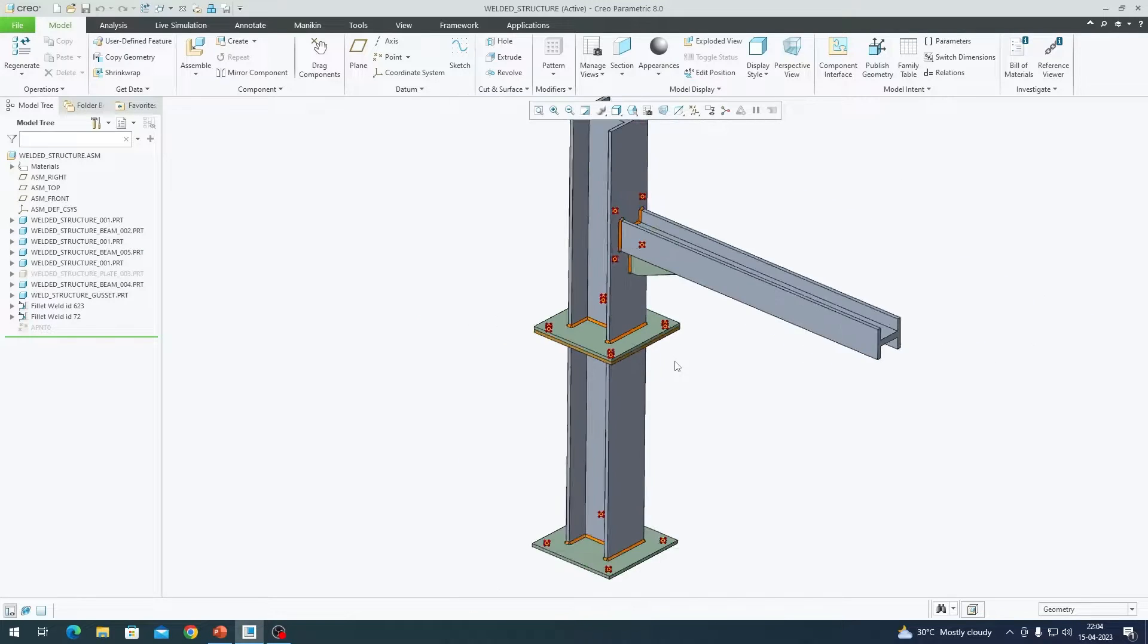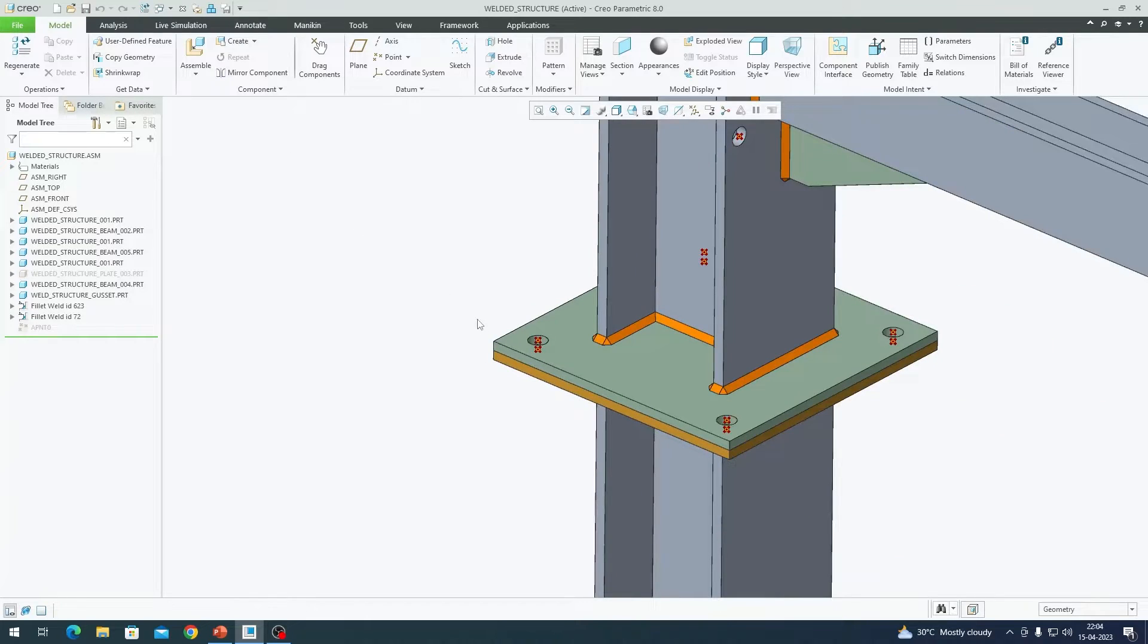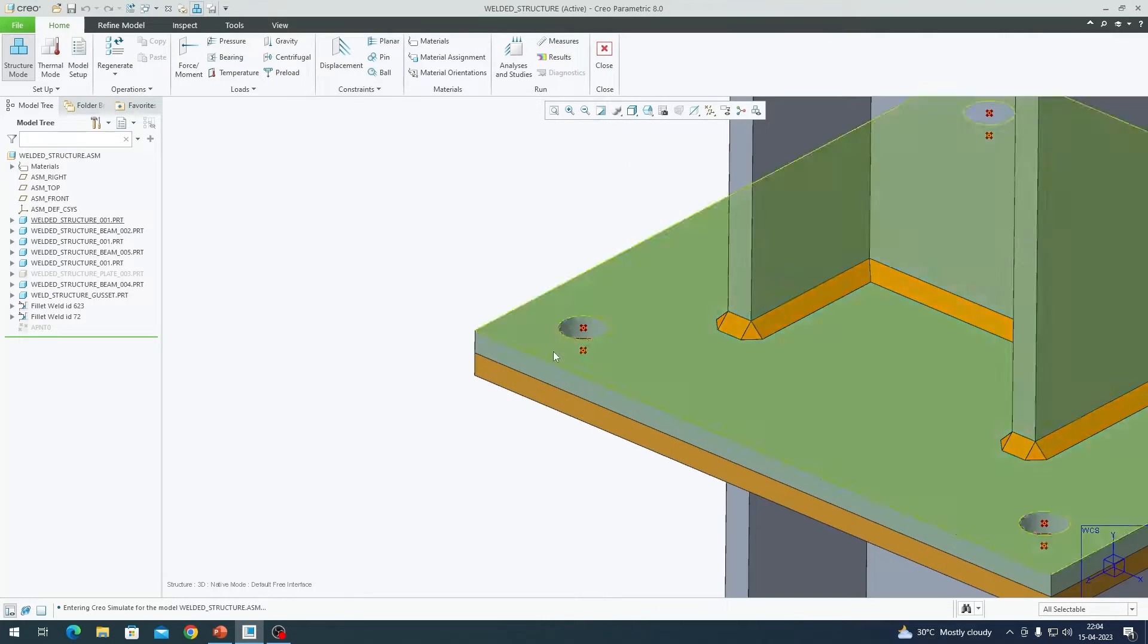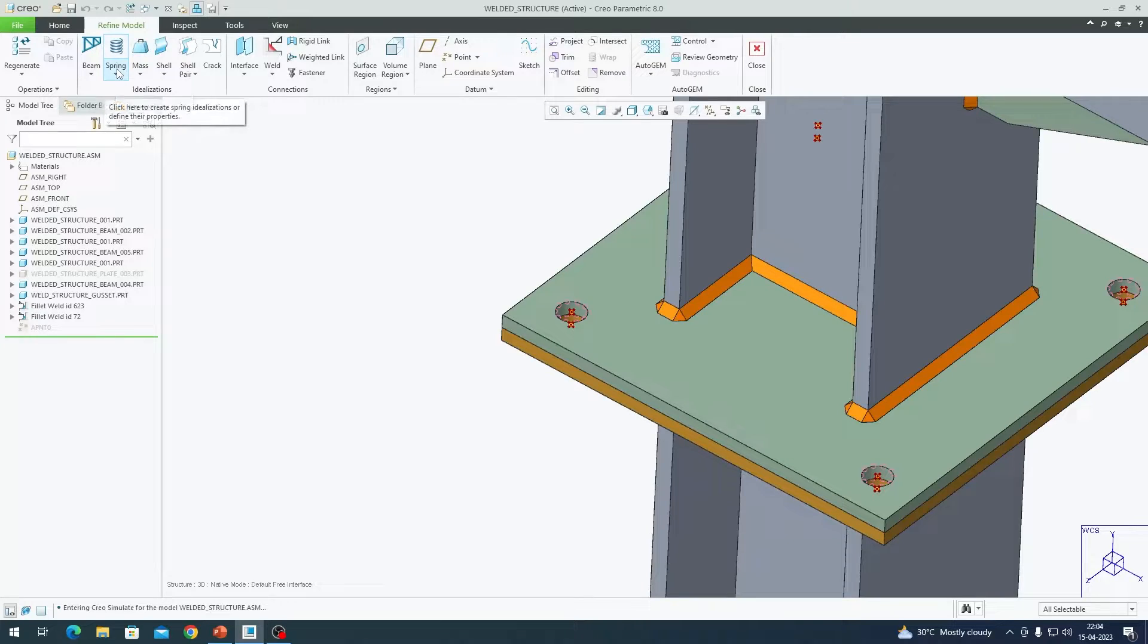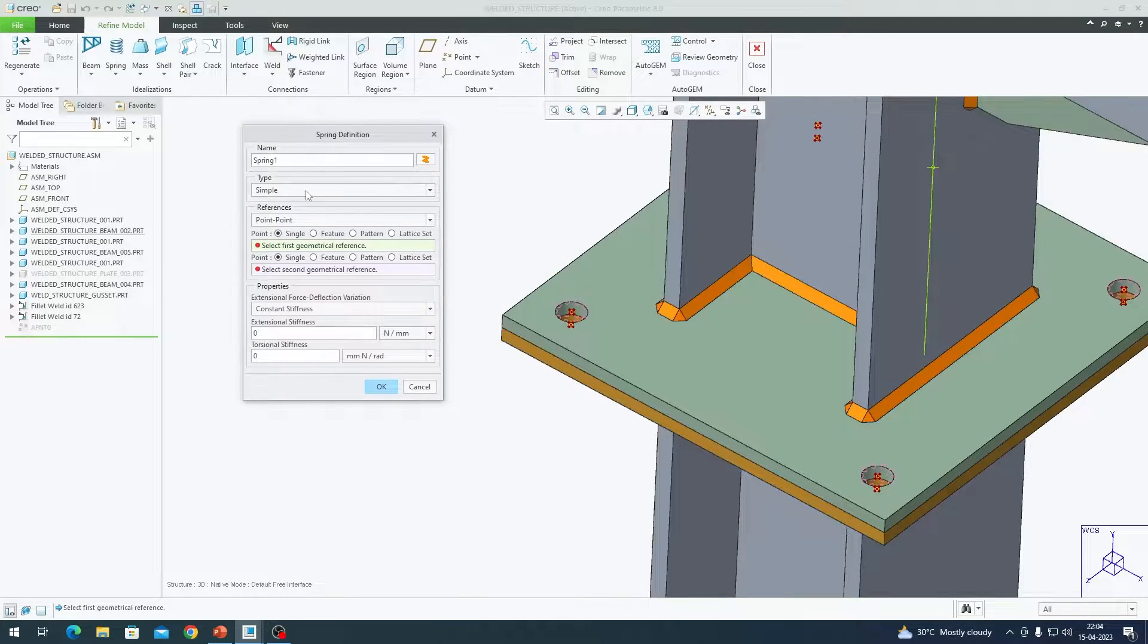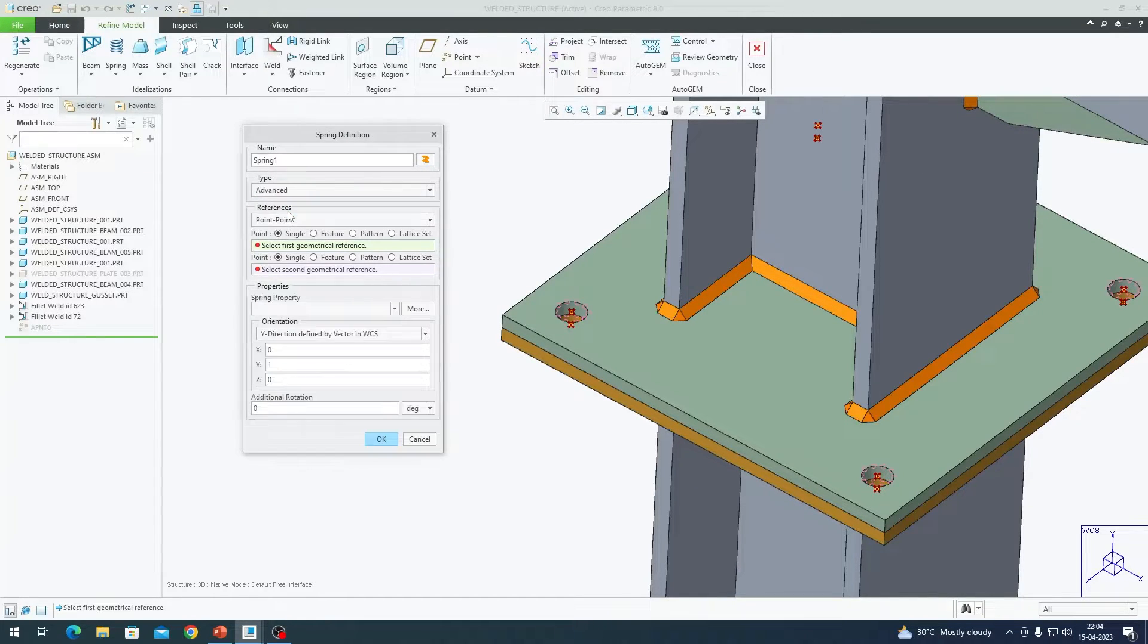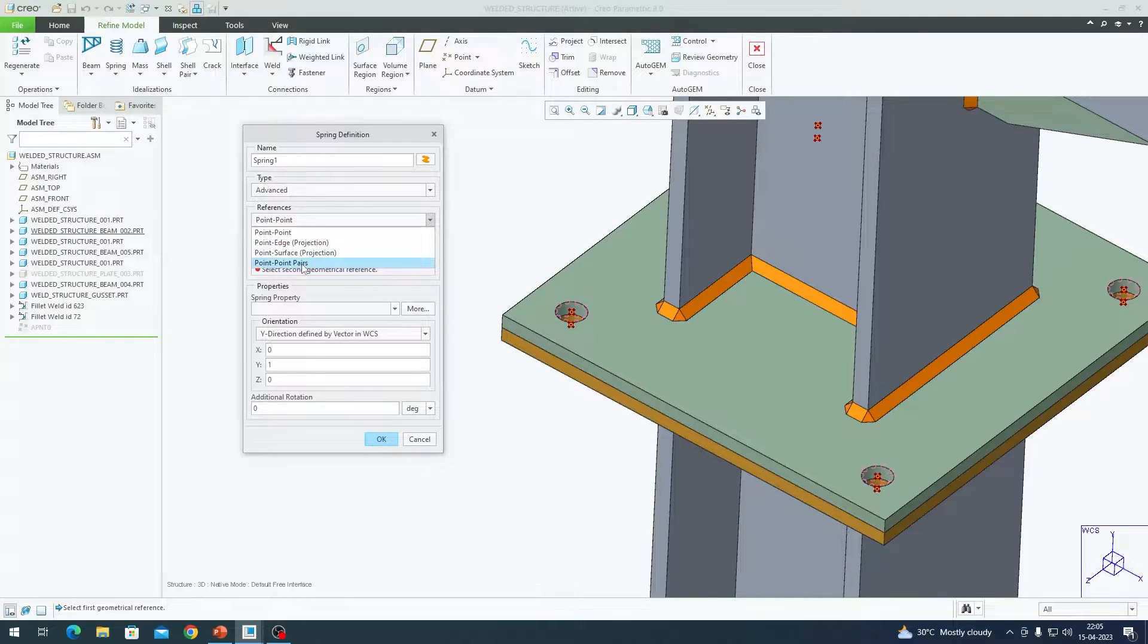Going back to the assembly. Now we are going to create springs here. Now go to applications tab and simulate. If you go to refine model option, you will see something called spring. I am going to go to spring option here. It will get me a dialog box and from simple spring I am going to go to advanced spring. Click on advanced spring and from the references drop down, you need to select point to point pairs. We can select everything in one go.